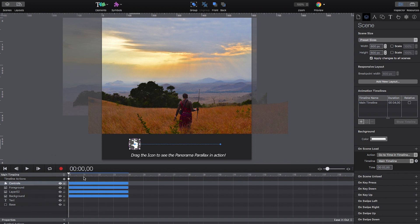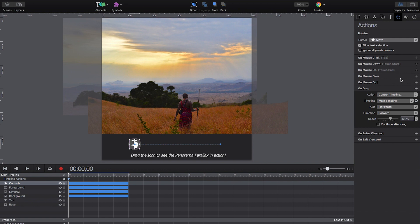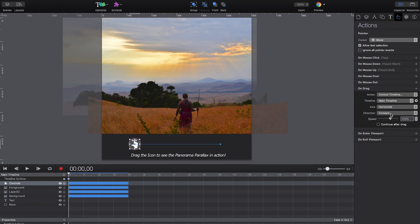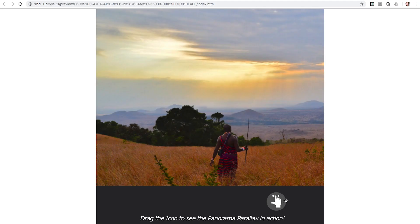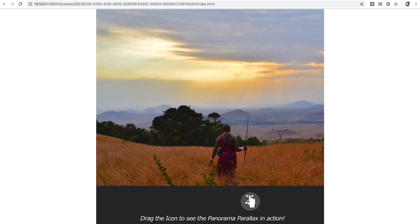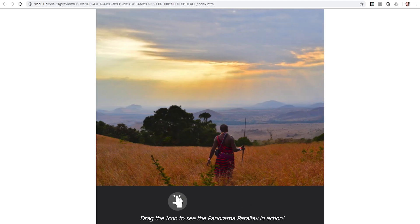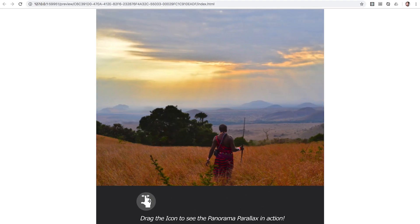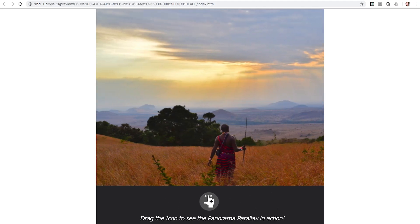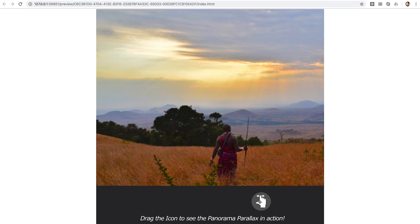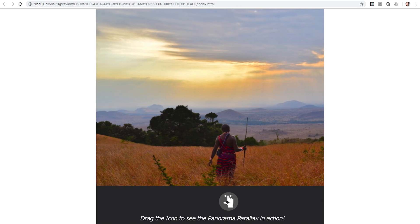All that's left is adding the panning controls. Here we add a drag event to the icon to control the timeline playback on the horizontal axis, which means that the playhead on the timeline is moved accordingly when the user drags the icon to the left or to the right.